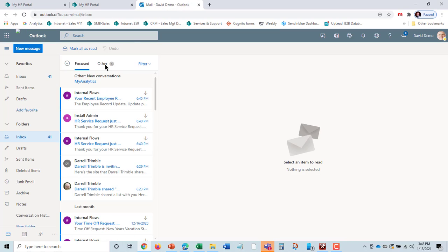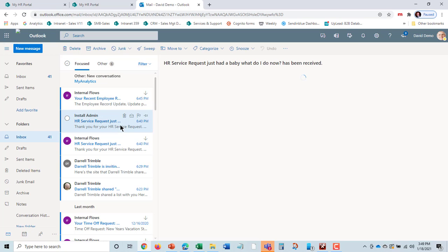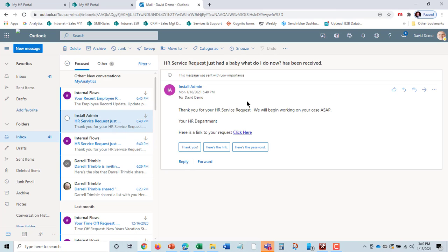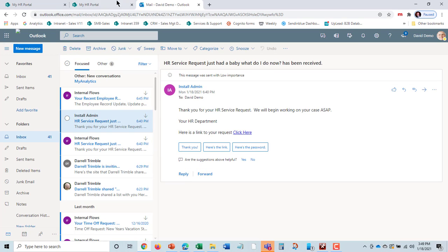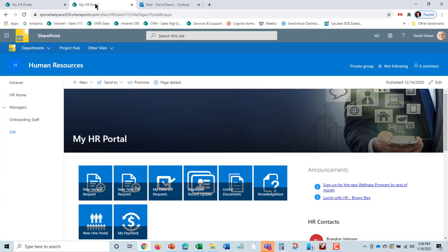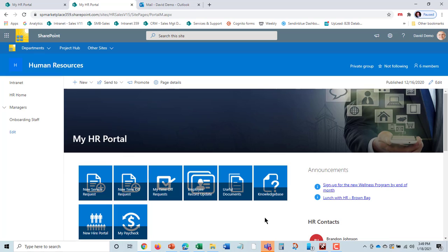We'll see out here that a recent employee record update went in. Service request went in as well. These are all the notifications that are automatically built into this. That's a quick overview of the MyHR portal and how an employee can go in and get their own information, documents, and so on.